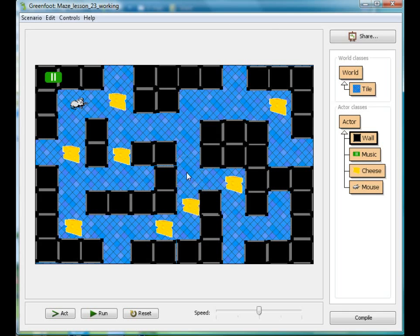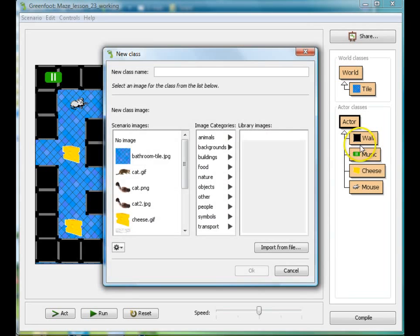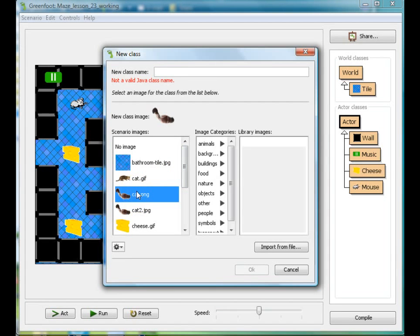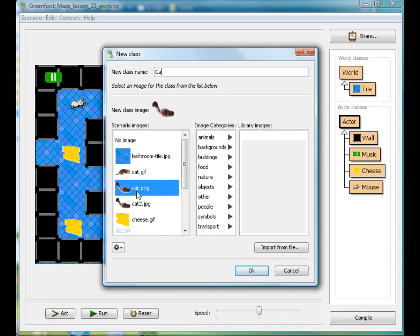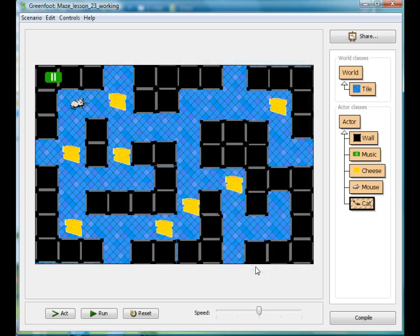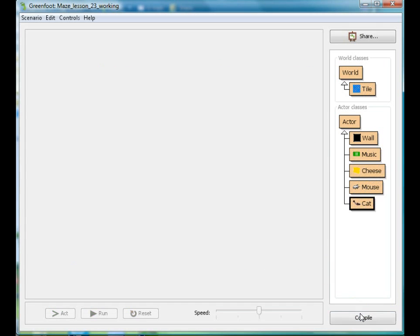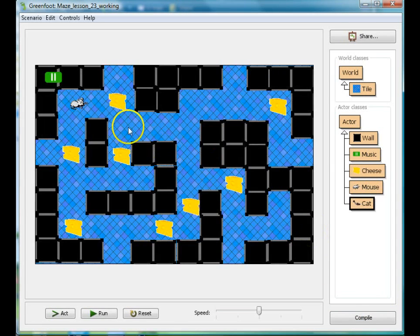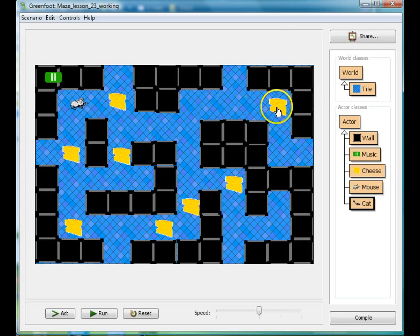Now I'm going to make a new actor — a new subclass called cat. It's surprisingly hard to find a good image of a cat walking from the top, but fortunately I have a real cat and this is an image of my cat from the top. Her name is Lucy. What we want her to do is move around fairly randomly in the maze — basically, when she hits a wall, she's going to turn a random direction. It's the easiest way to do it.